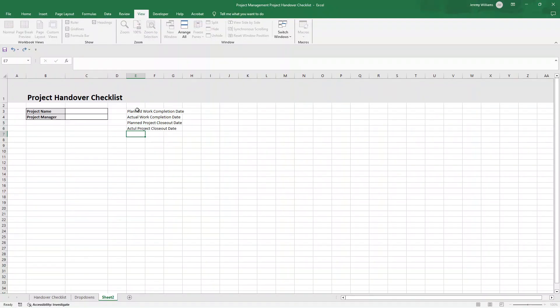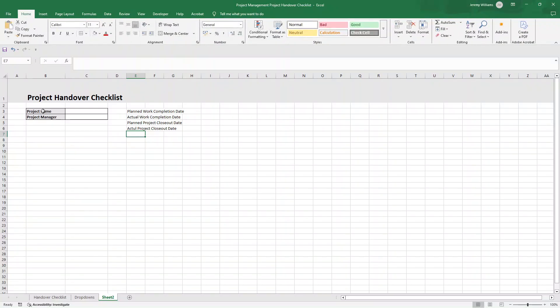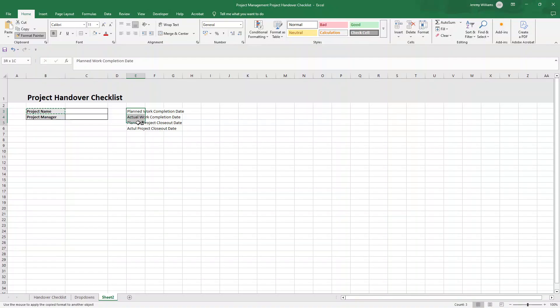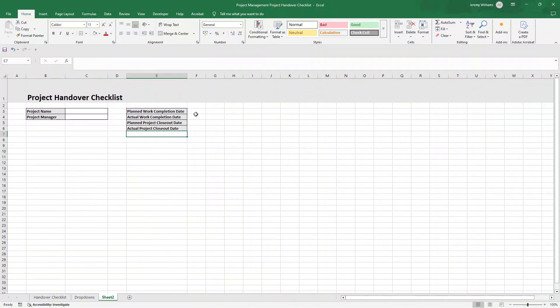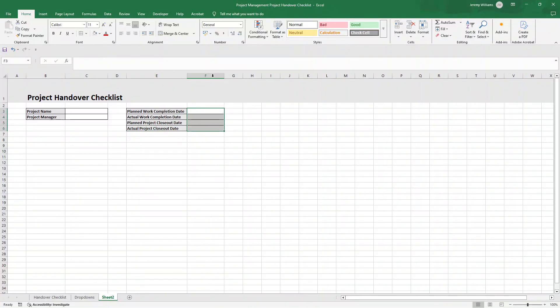I'm also going to bold these. And then what I'm going to recommend that you do is create another little content section. Now you can do this underneath, but I think it works quite well in column E. Essentially, we just want somewhere to document our expected dates essentially. So the planned work completion date, the actual work completion date, the planned project closeout date, and also the actual project closeout date.